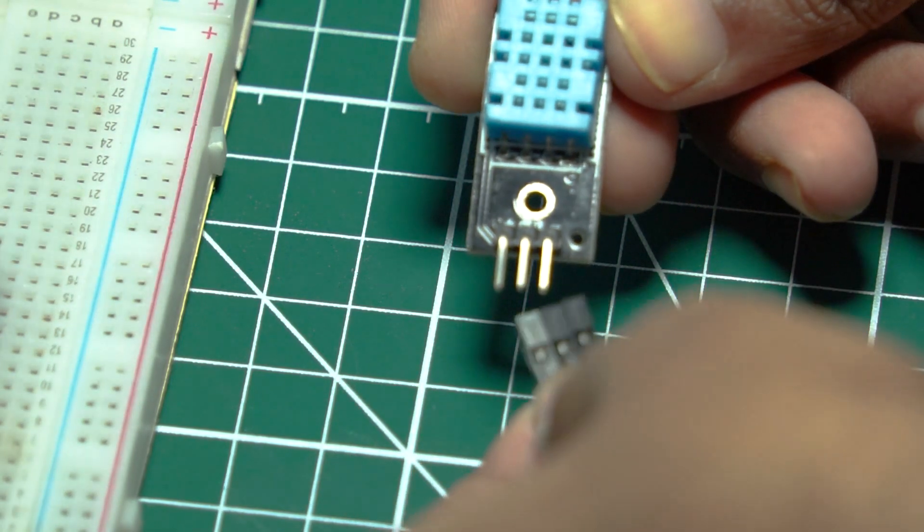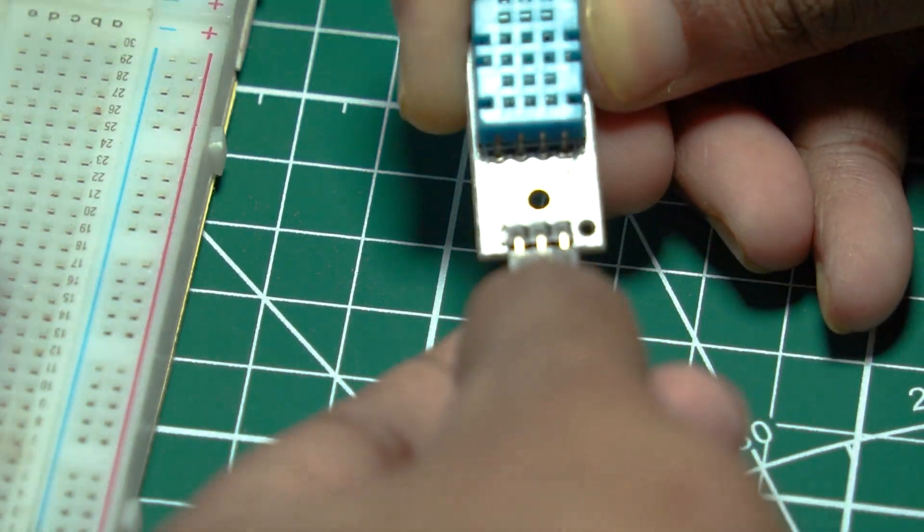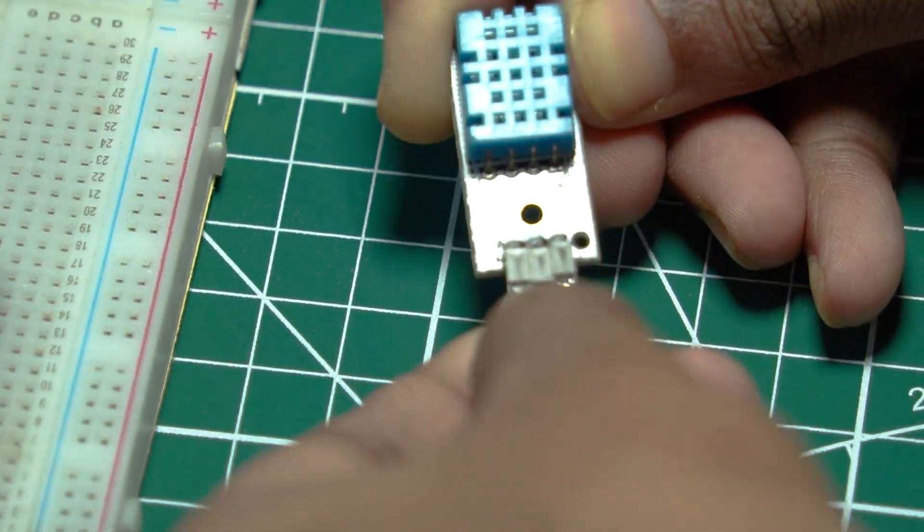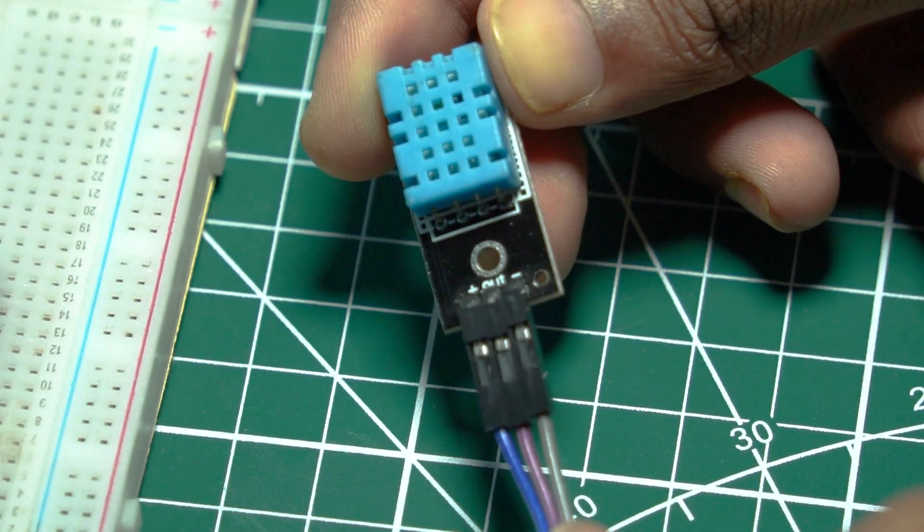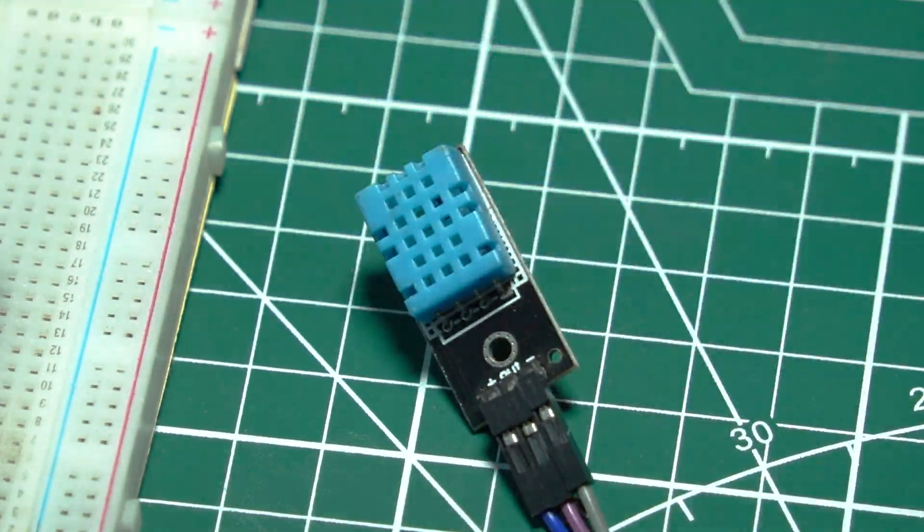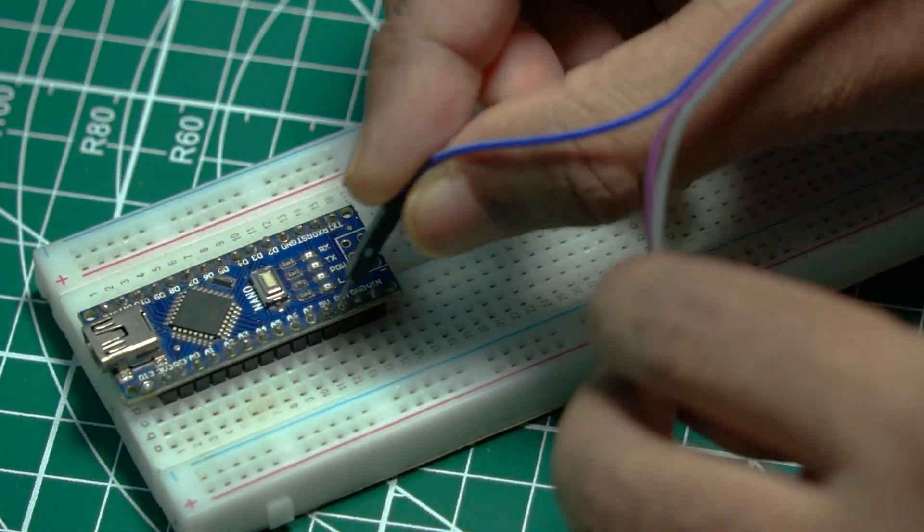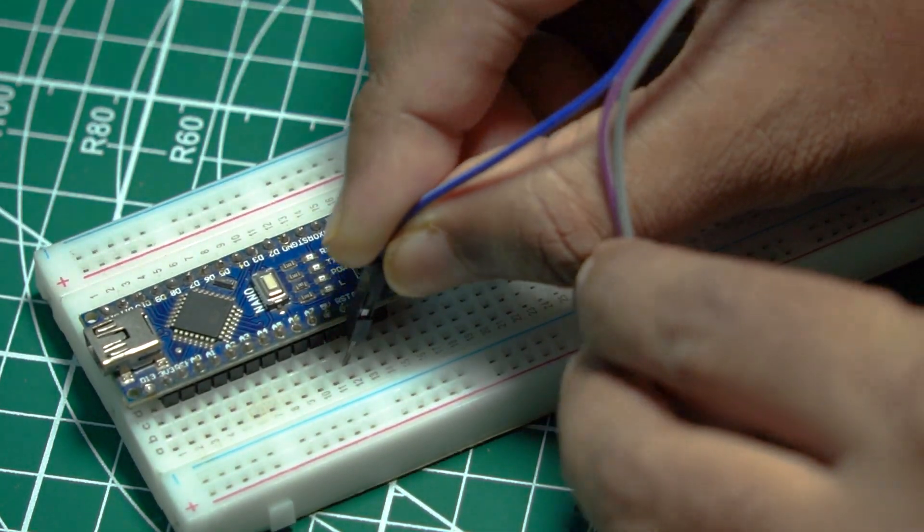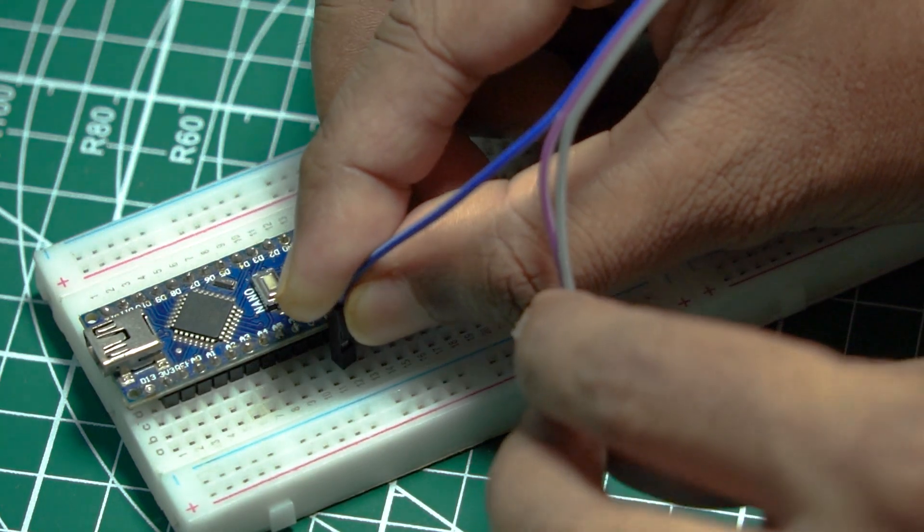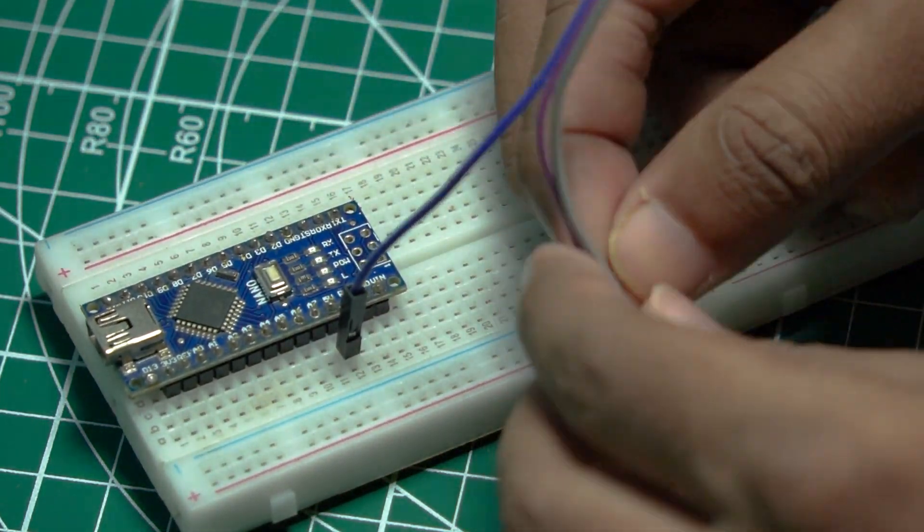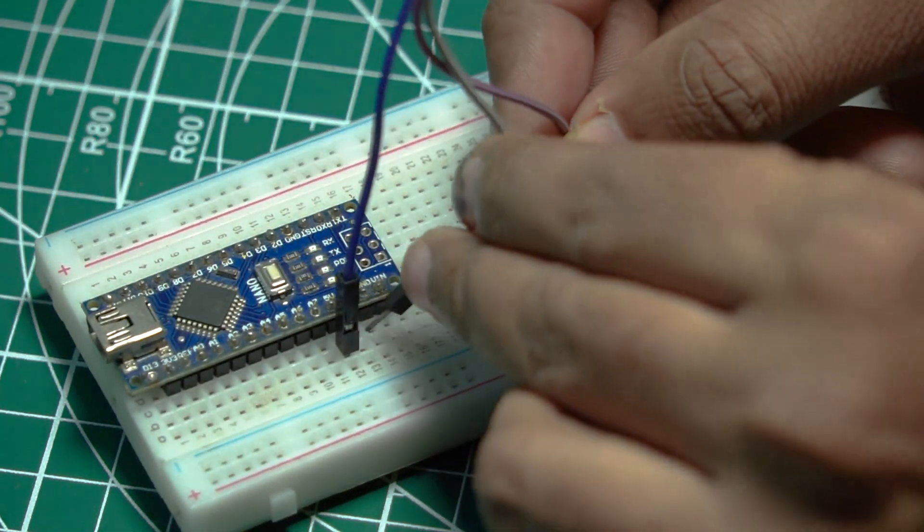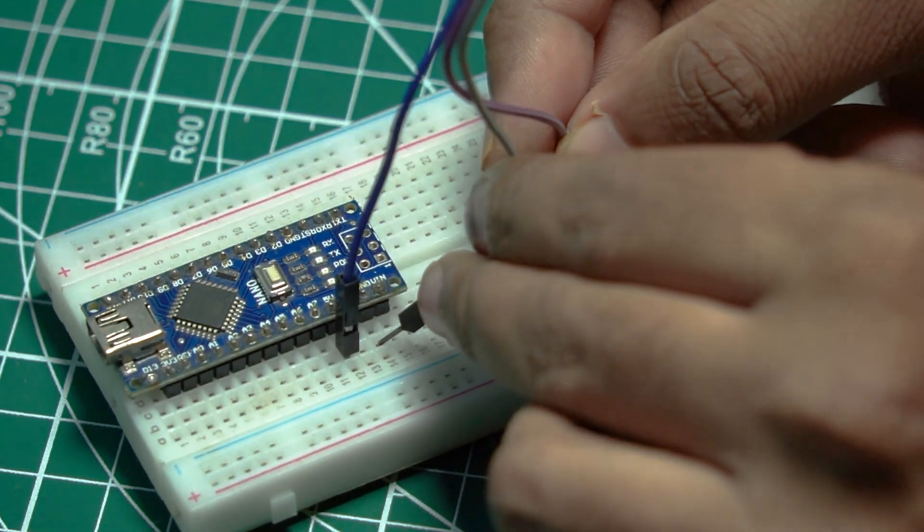Let's start by wiring up the components. First, connect the DHT11 sensor to the Arduino. The sensor has three pins: VCC, GND, and data. Connect VCC to the 5V pin on the Arduino, GND to GND, and data to digital pin 2.